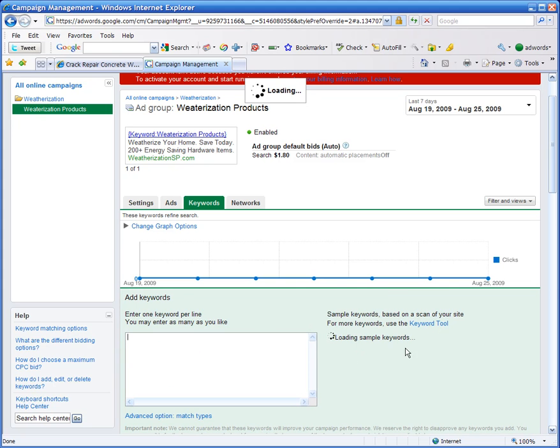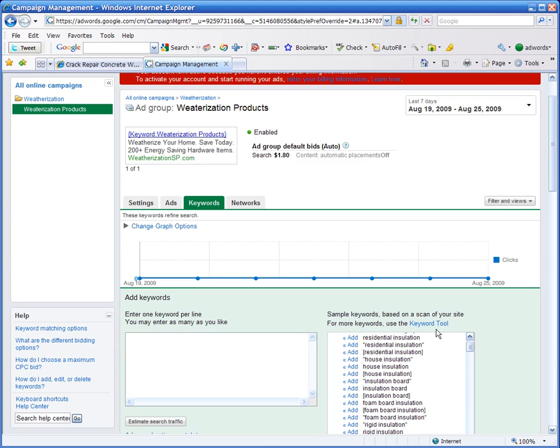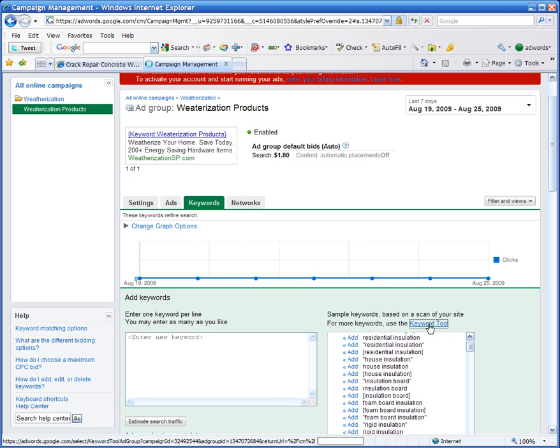You'll see over here there's a loading sample keywords thing coming up, but more importantly, you'll see this little link right here that says Keyword Tool. Click on this Keyword Tool link.